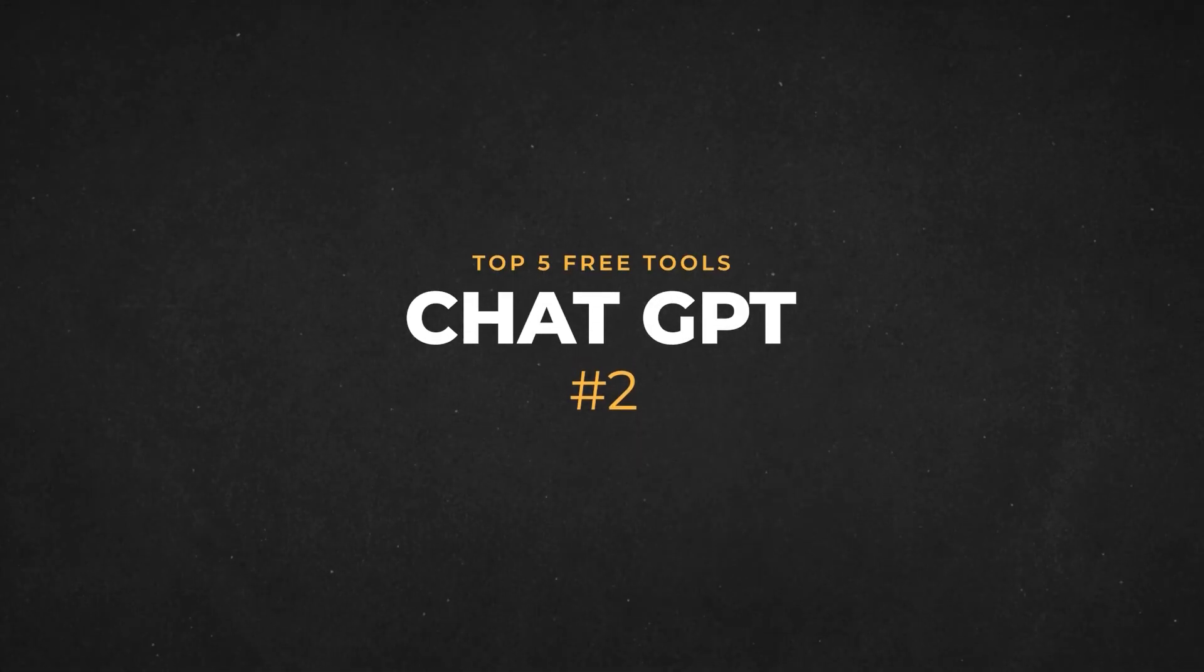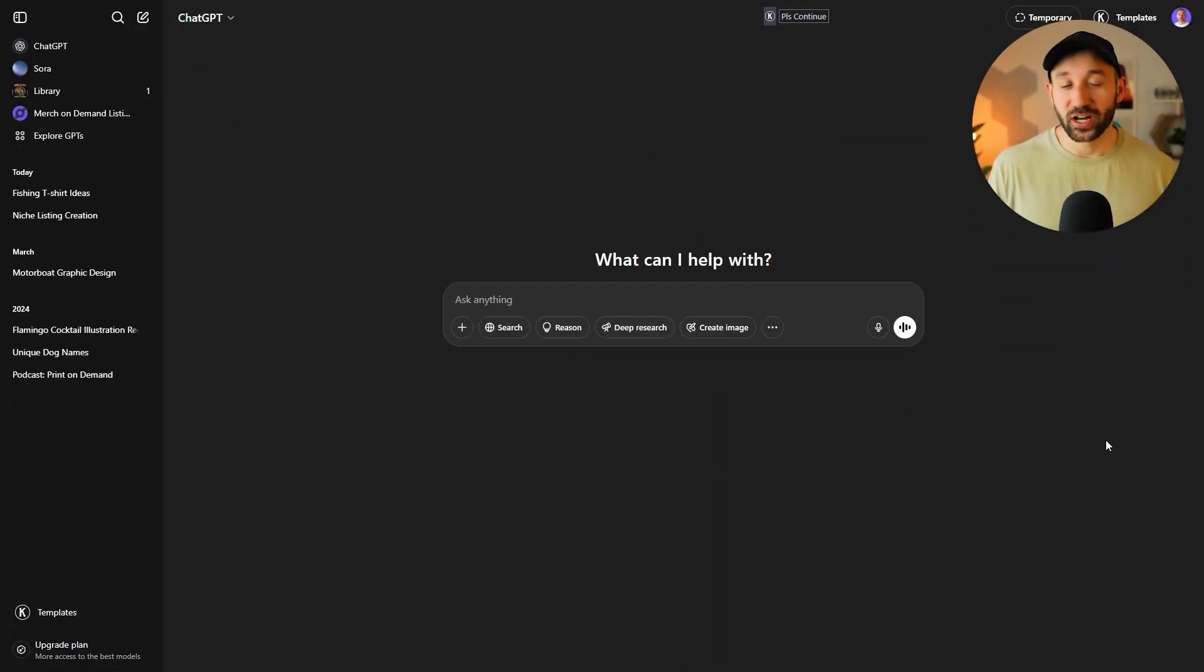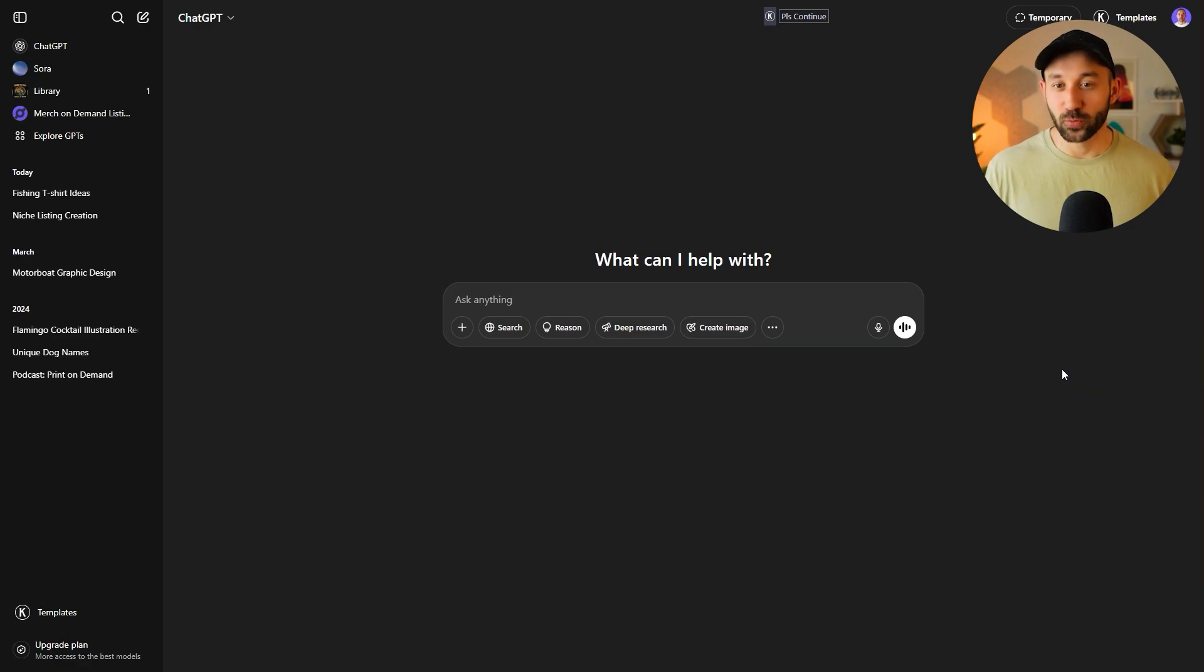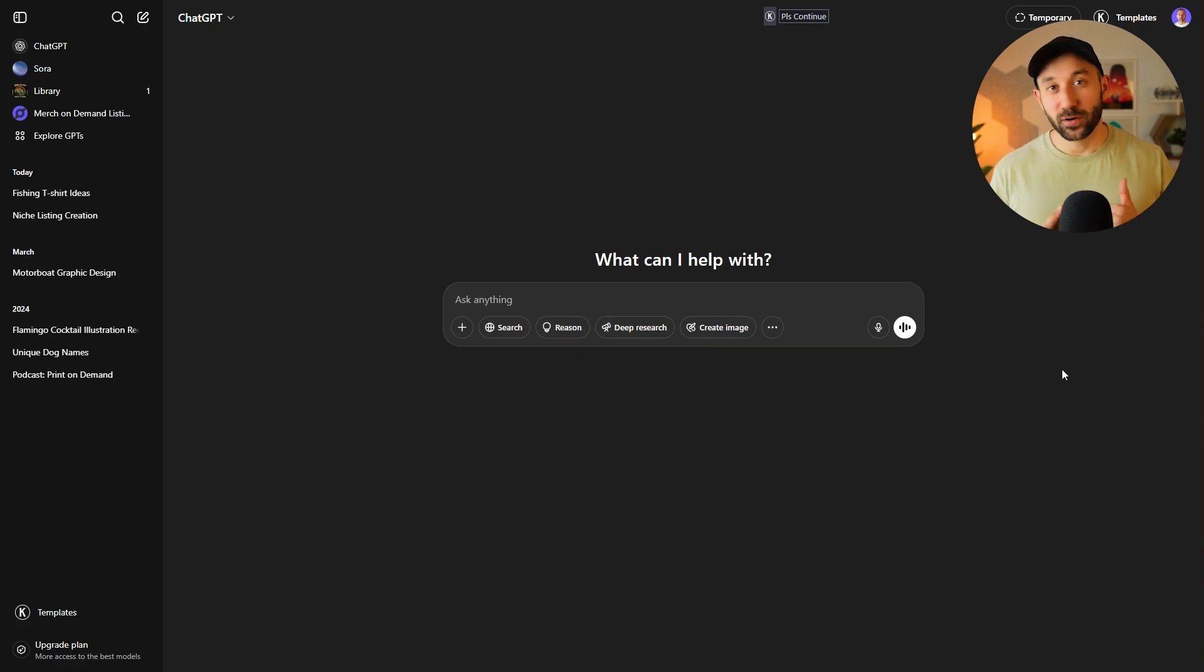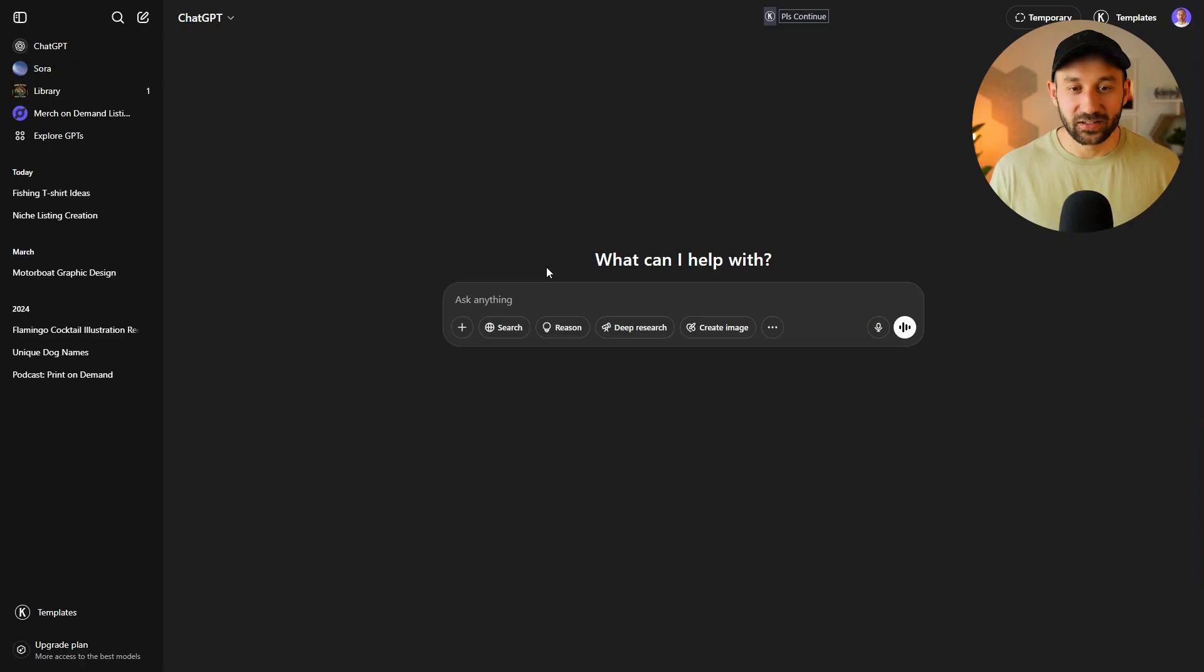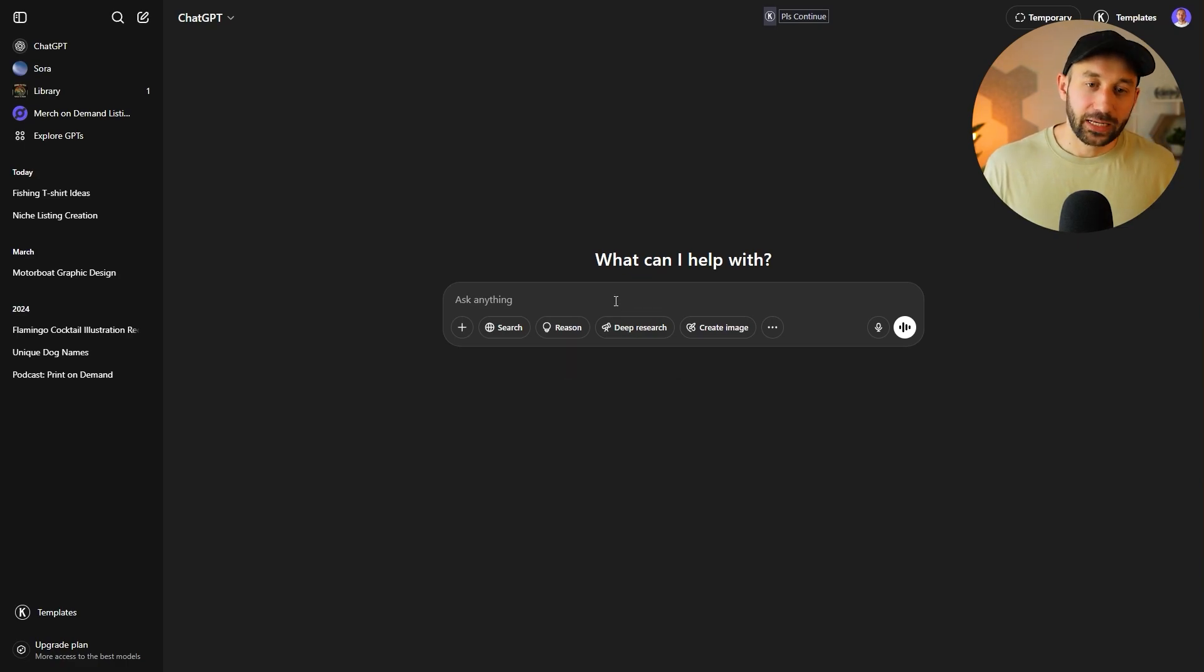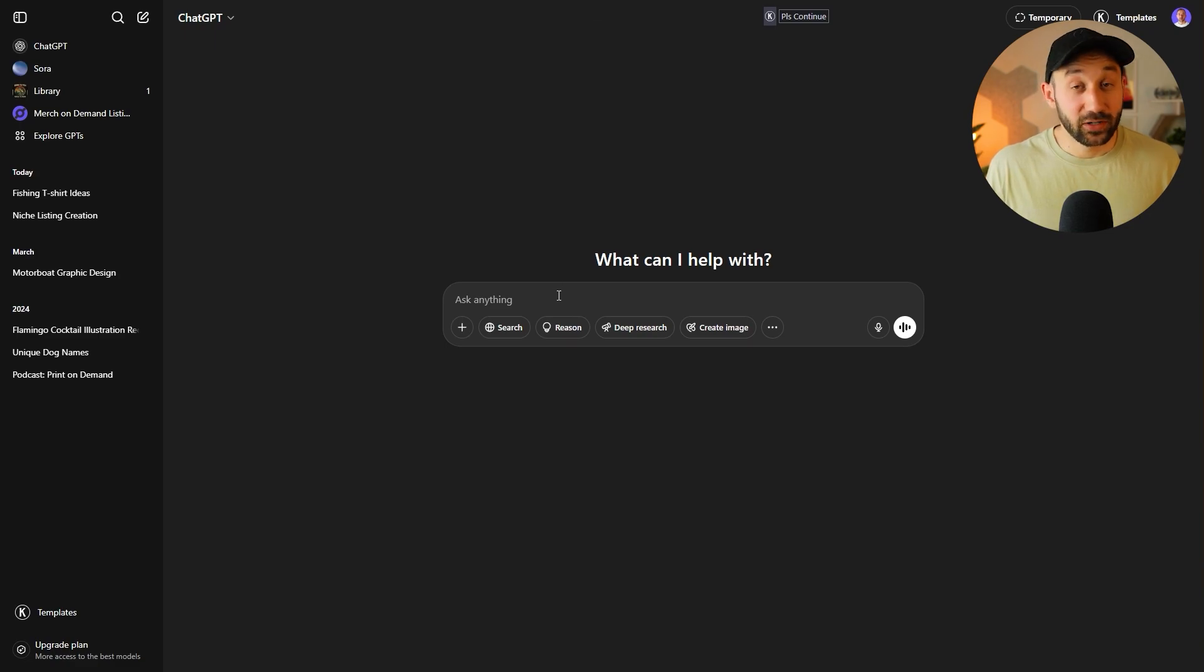The second place goes to ChatGPT. This is probably a must used tool at this point for print on demand sellers. And the free plan actually goes a long way for helping you come up with t-shirt design ideas, for helping you with researching specific niches or target audiences. And you can even use custom GPTs now, which I'll show you in a second. You can also generate images with the new 4.0 model. It just takes a little bit longer and it gets rate limited quite quickly on the free version, unfortunately, but it does work, which is cool.